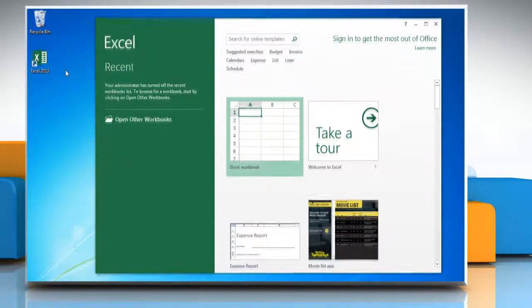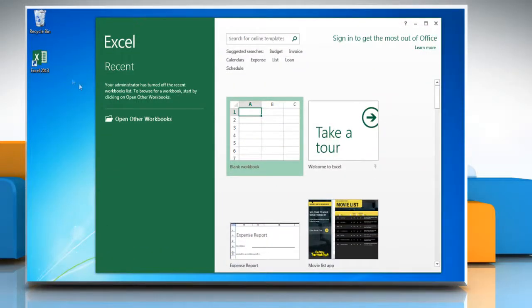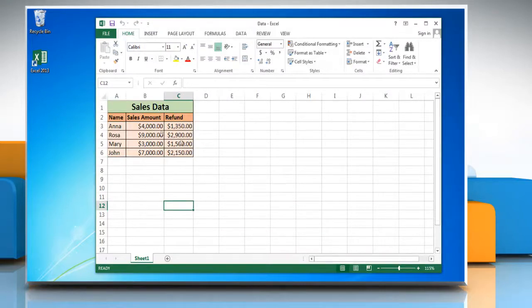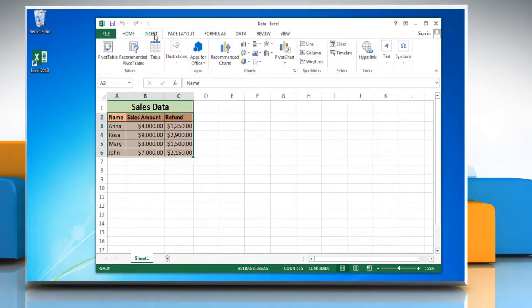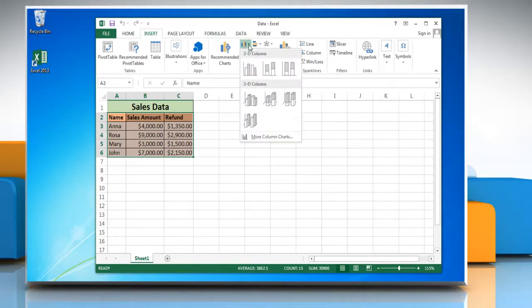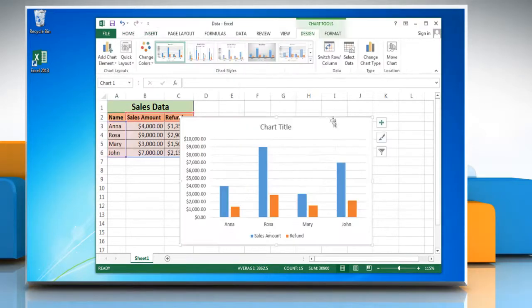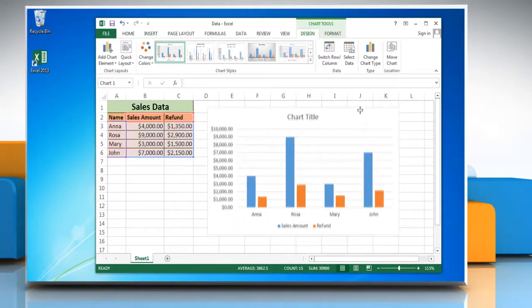Open Excel 2013 and open the file that contains the data for the column graph. Select the data and then click on the Insert tab. In the Charts group, click on Column and choose the graph option of your choice.